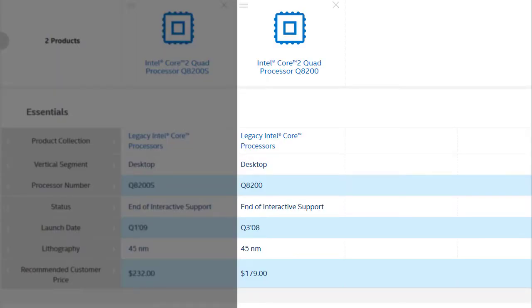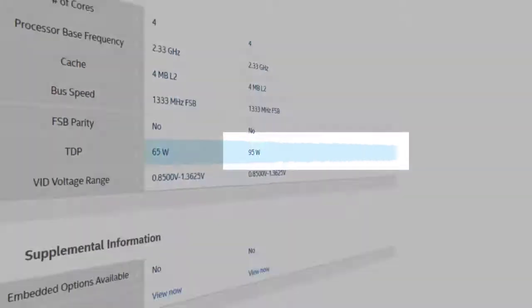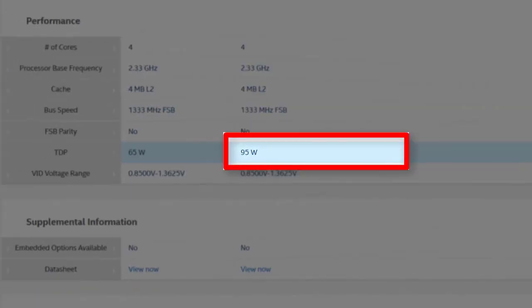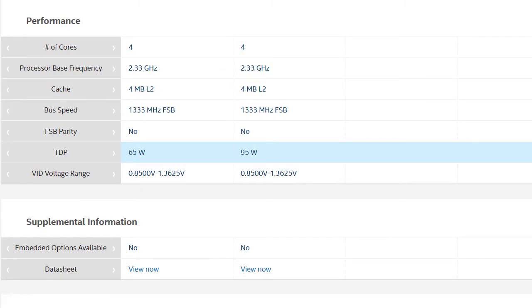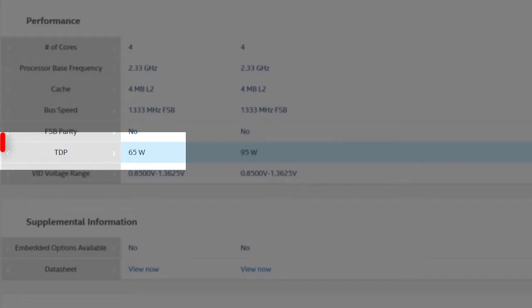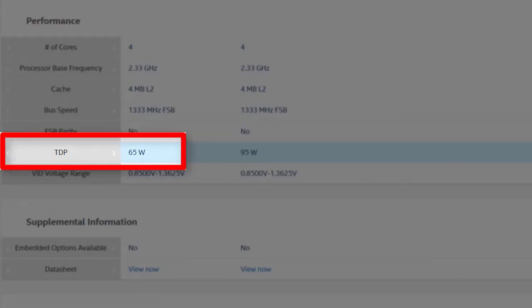In my last video, when I tried to upgrade the CPU to a Q8200, 95W TDP, the motherboard doesn't support the CPU. I promised I will try to upgrade with a 65W TDP Core 2 Quad CPU.